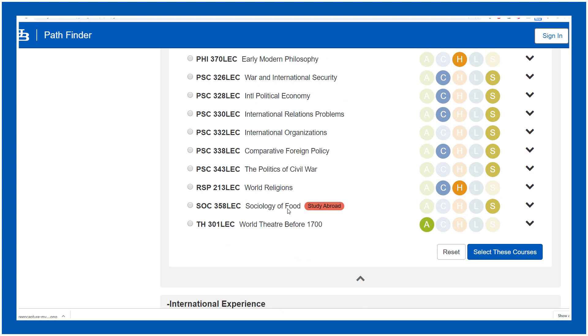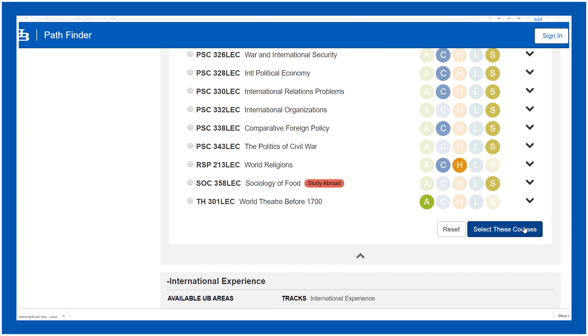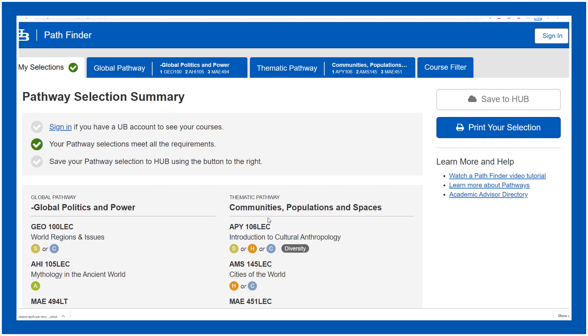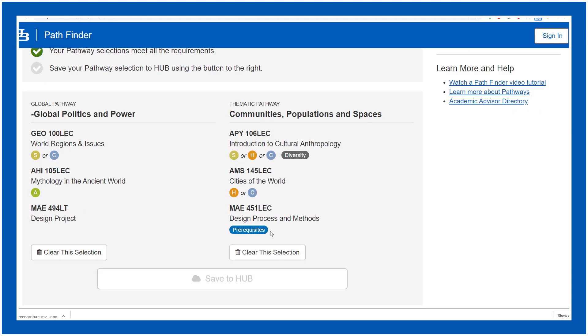Okay great, now select those courses and let's have a look. Okay fantastic. Just save it to hub, which I can't do as I'm not signed in here.